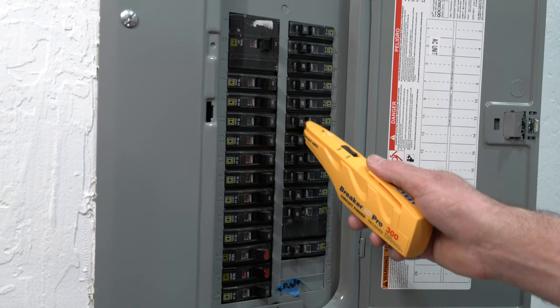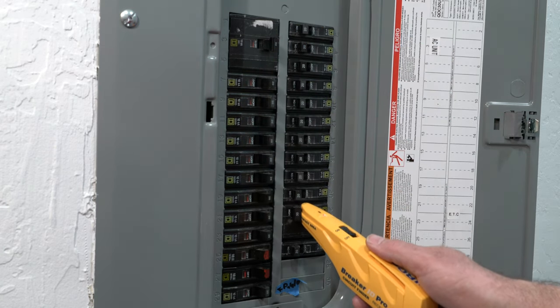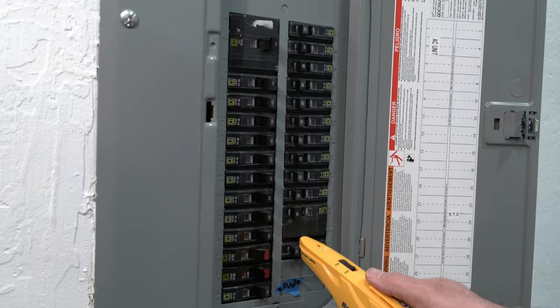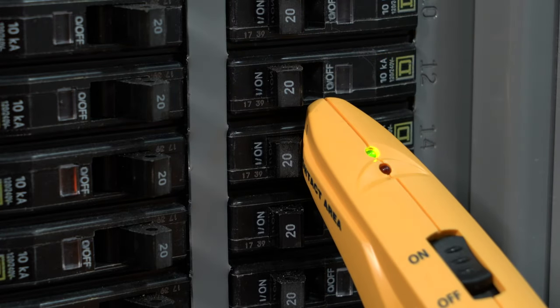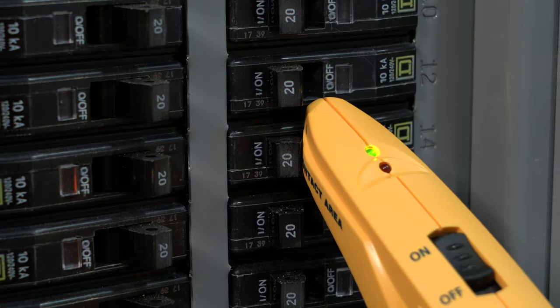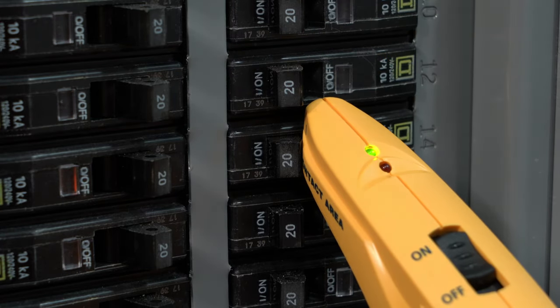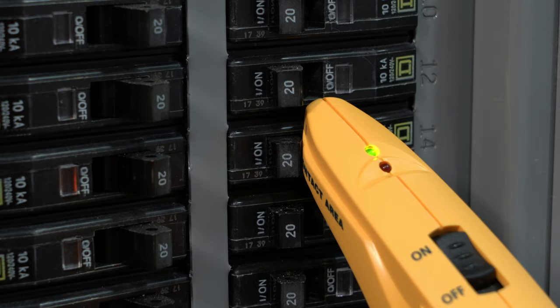Scan the entire circuit breaker box. When a signal is detected, the red LED will turn off and the green LED will turn on and an audible tone will sound.